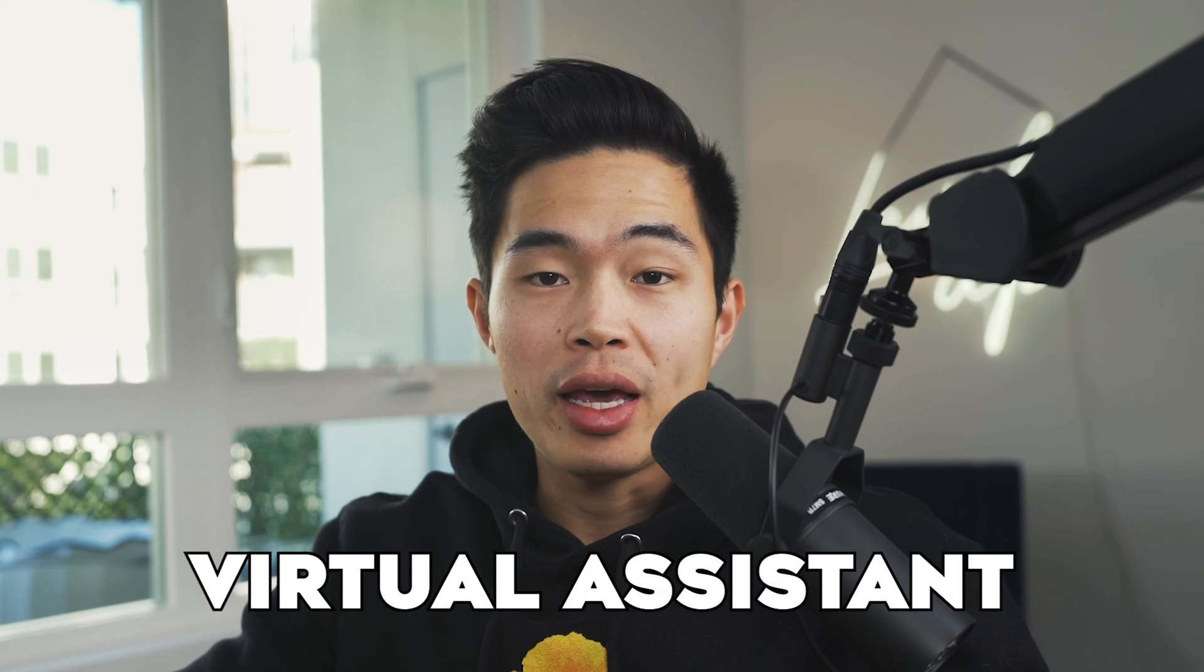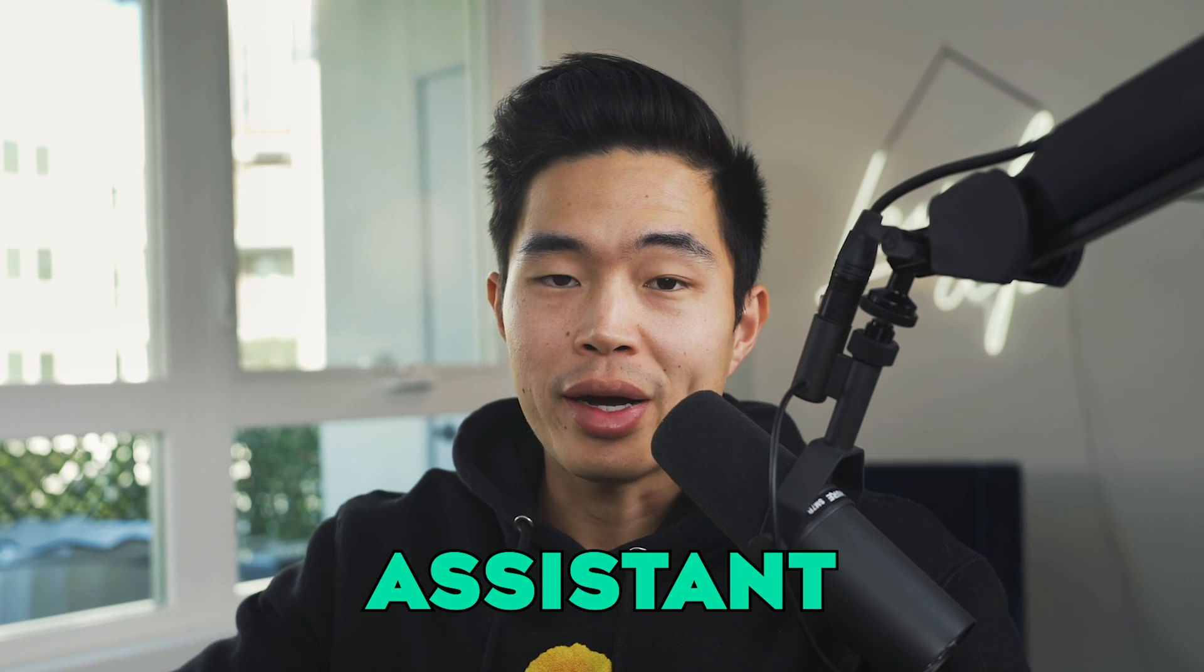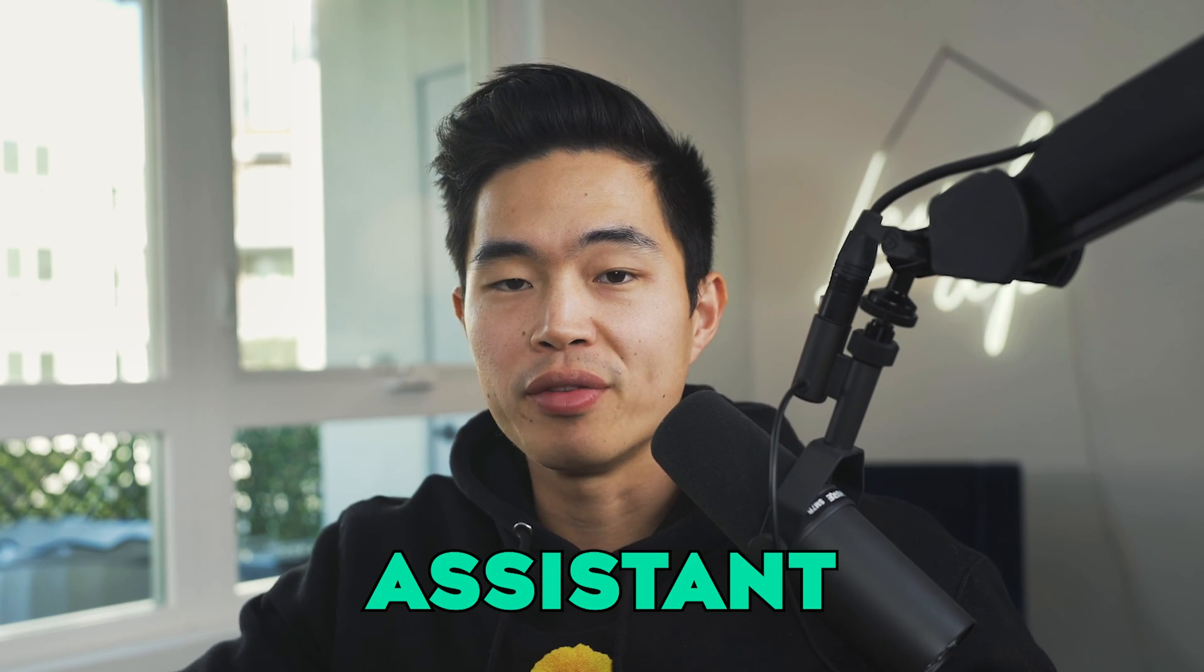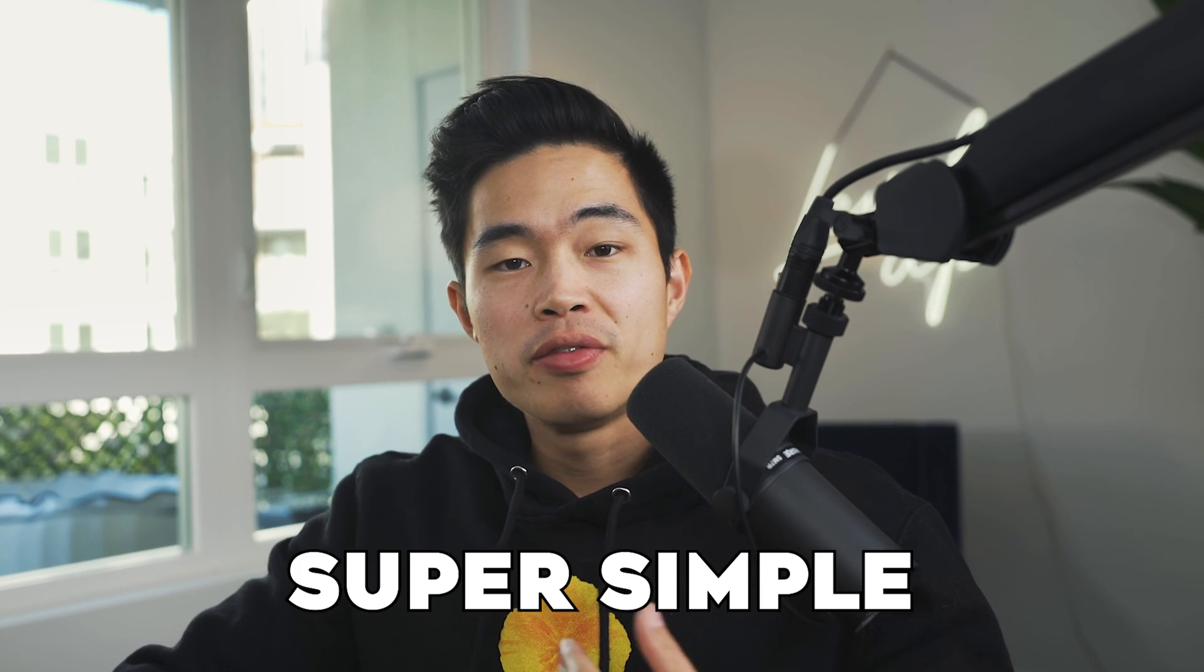So that's basically how I collaborate with my remote video editors. I found that this process works extremely well. You can pair this with a VA or an assistant to actually help make those comments for you on the videos. That way you don't need to make all these revision comments yourself. But super simple, very affordable. And Frame.io has just been a game changer for my business.